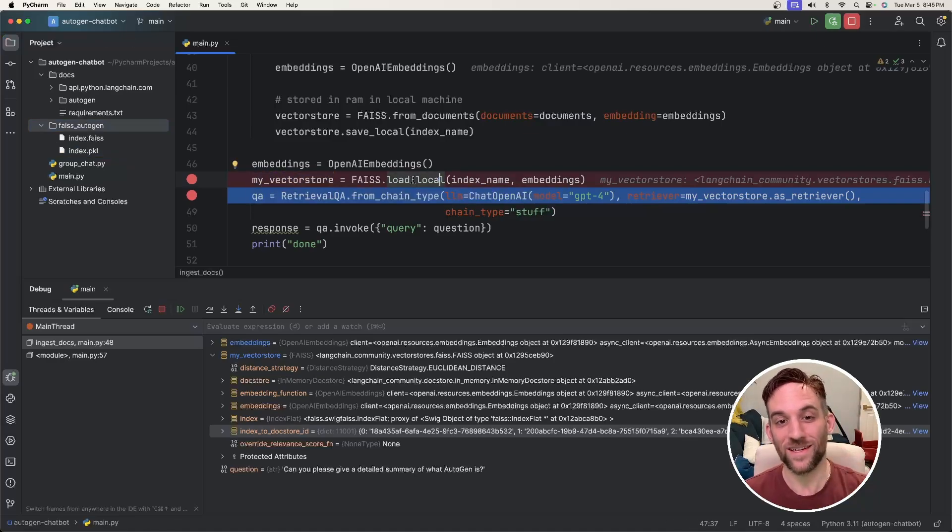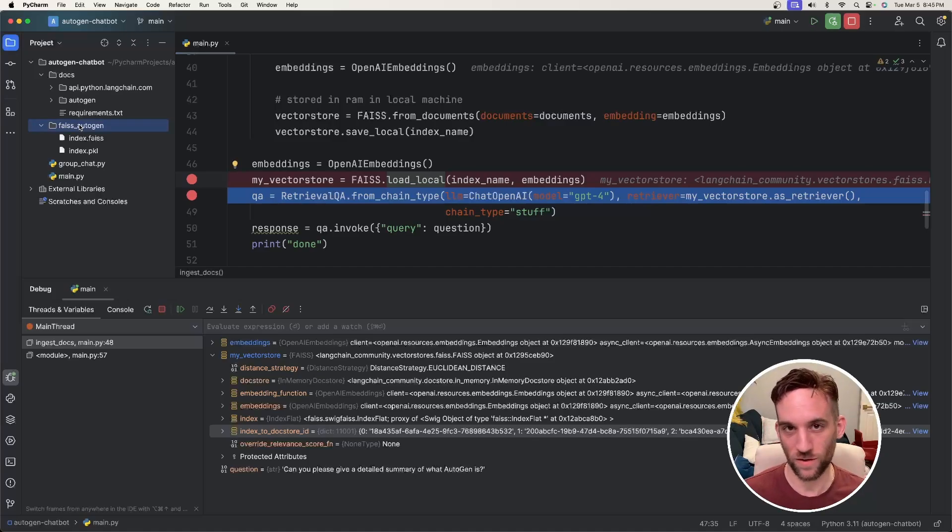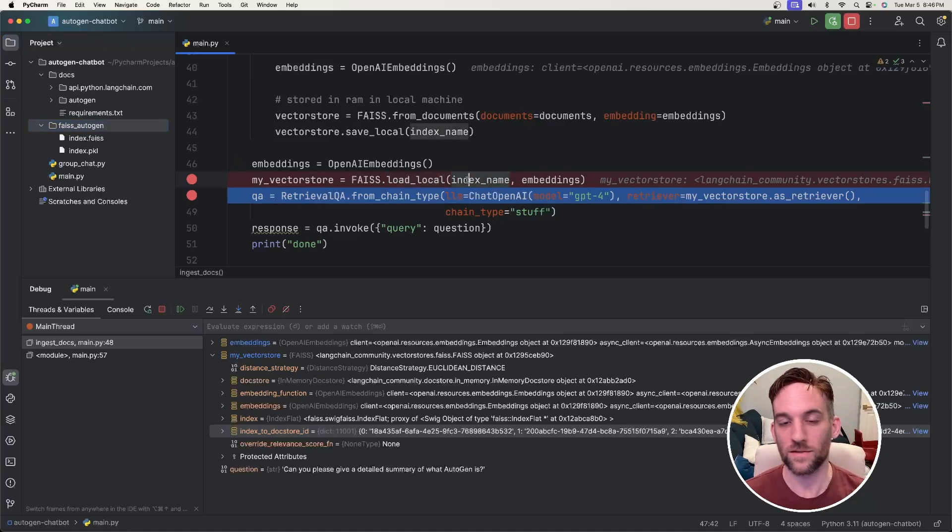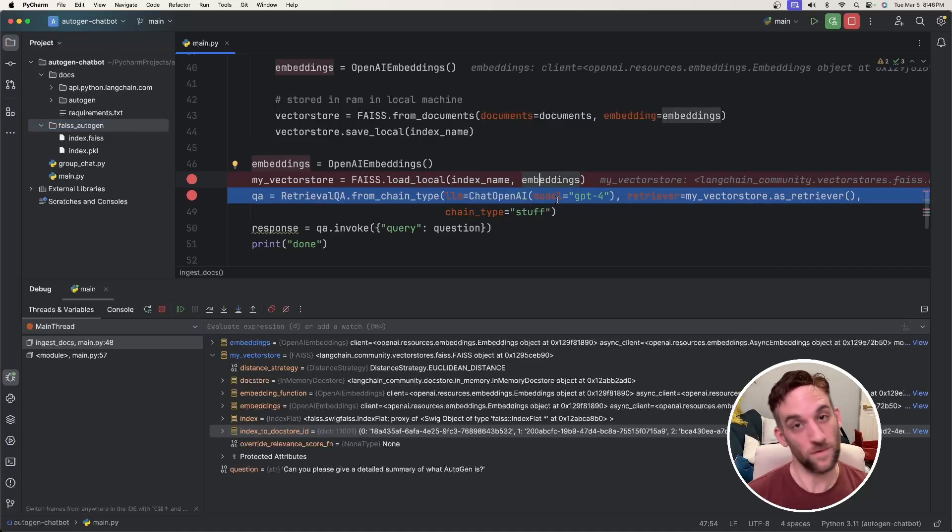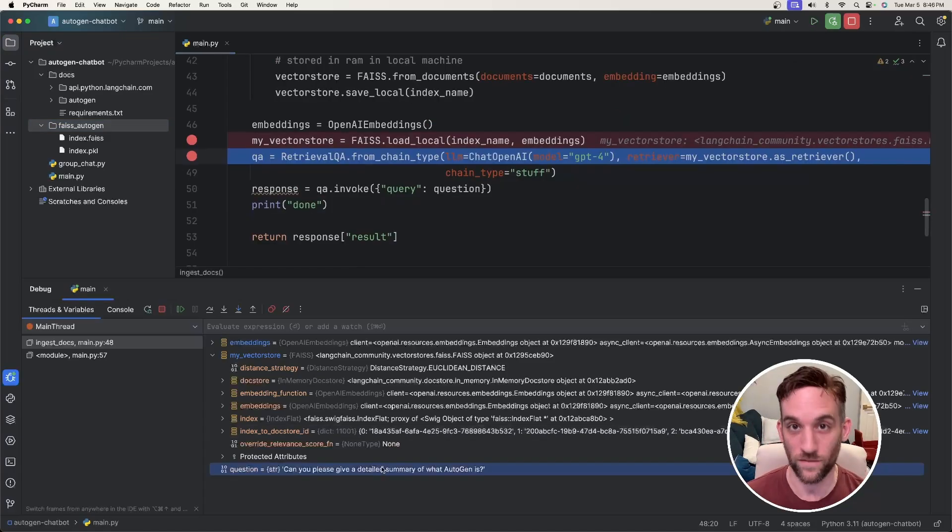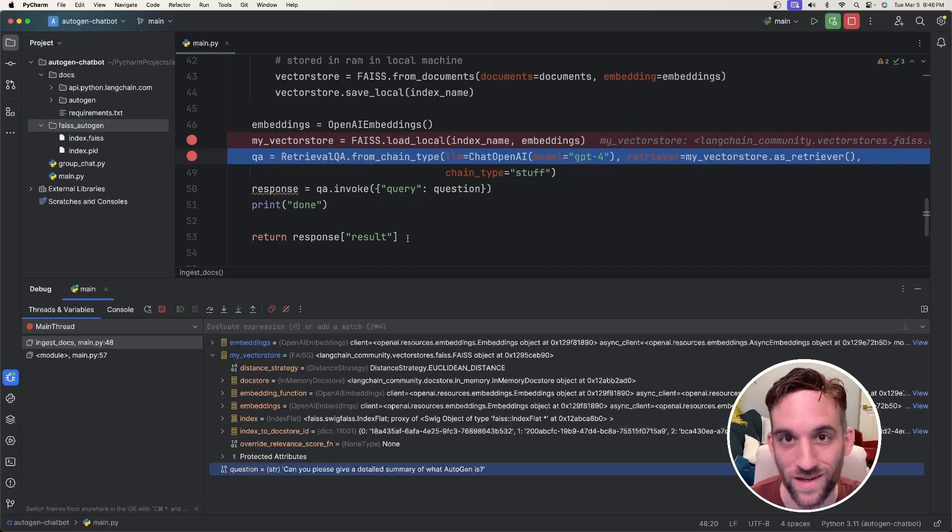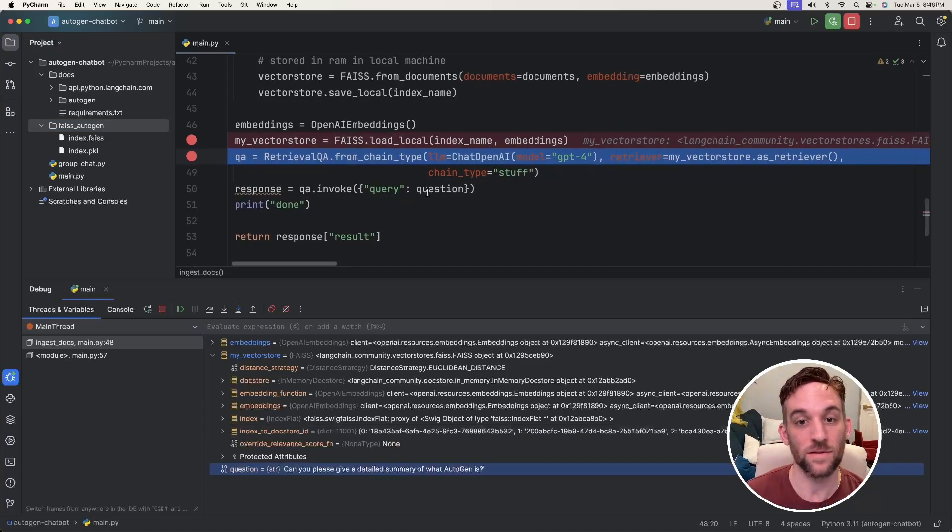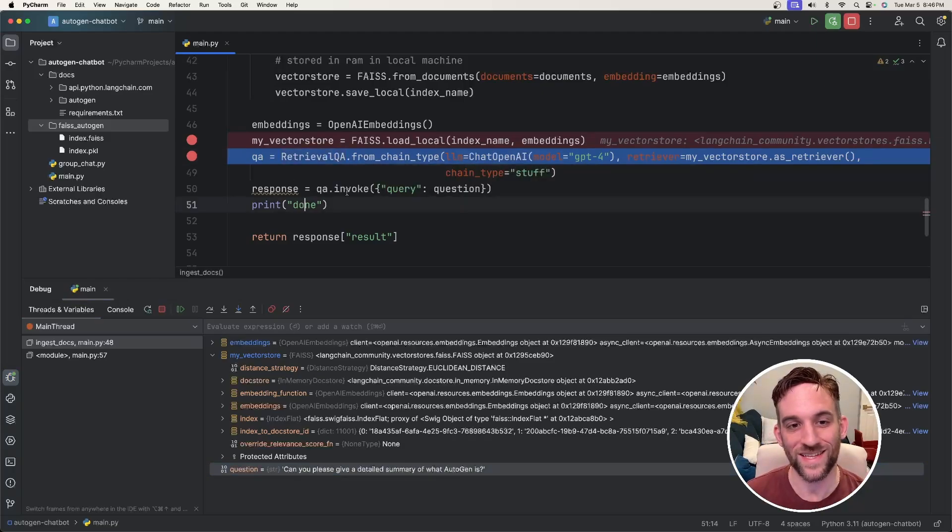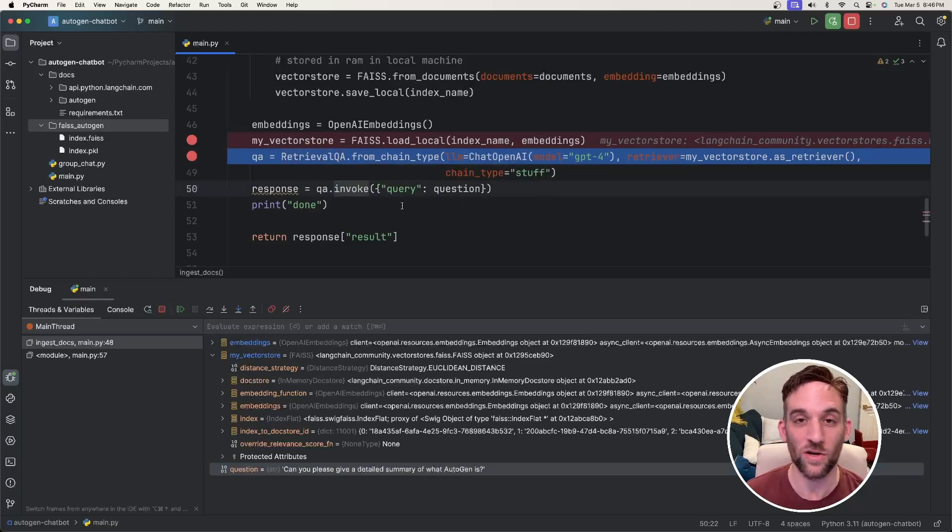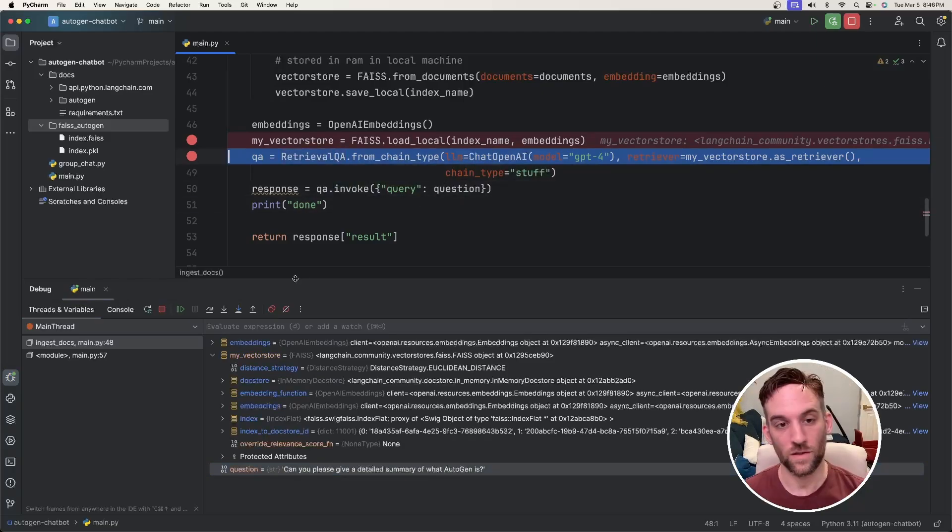So now I have the debugger set to my vector store. Now FAISS.load_local loads the vector store database that we have saved here. Because I give it the same index name and we have to give it embeddings so that we can load data from the vector store. And we have our question. Can you please give a detailed summary of what autogen is? So we instantiate the retrieval QA, which then allows us to invoke our question onto the chain. So I'm going to go ahead and finish here.